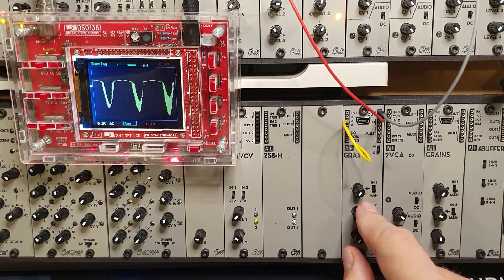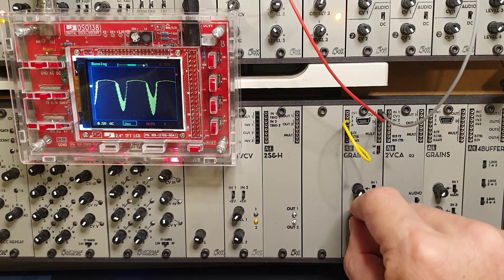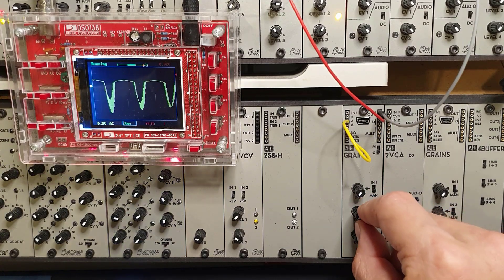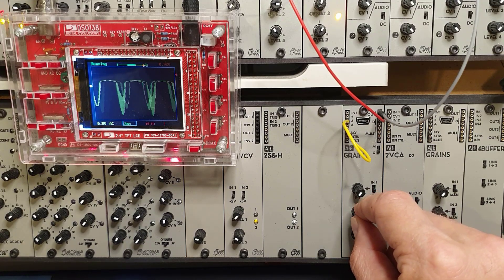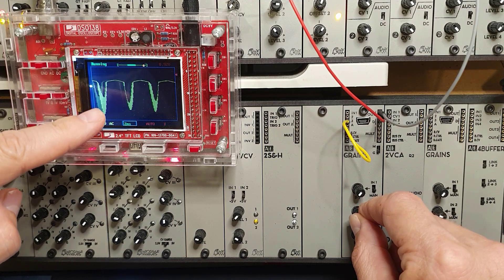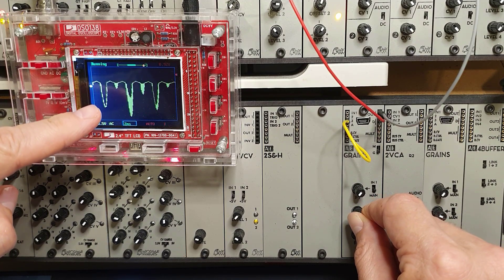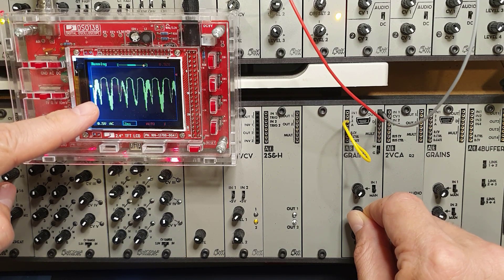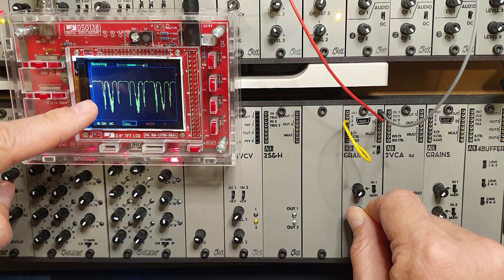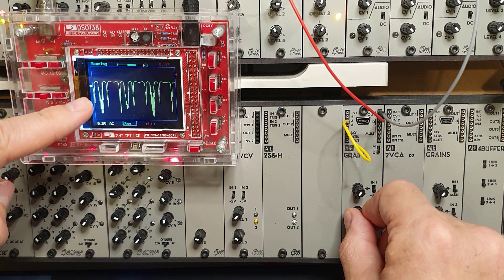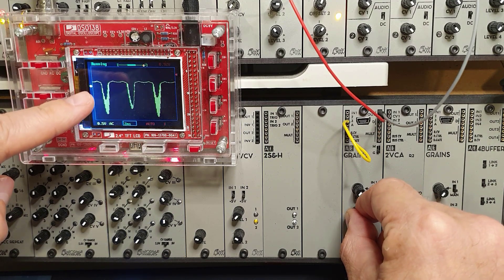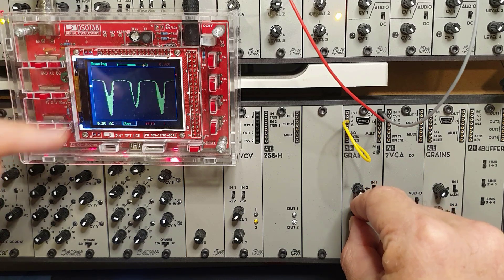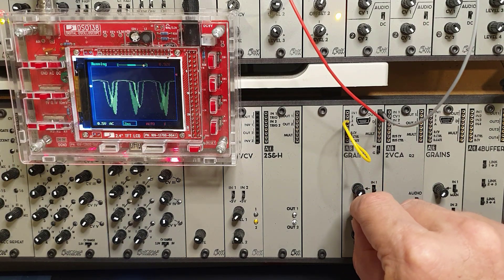So what do these other knobs do? So the second knob, P2, is a wave folder. So let's look at the effect of this a little bit on the oscilloscope. I'm turning the knob to the right. So you can see and hear that this is a wave folder type effect.